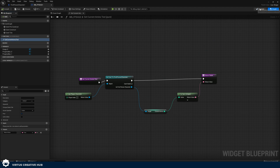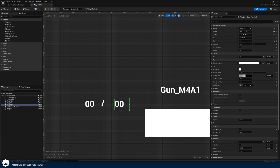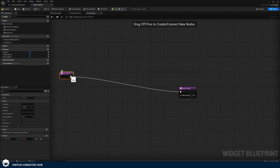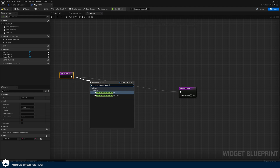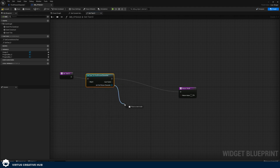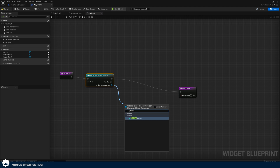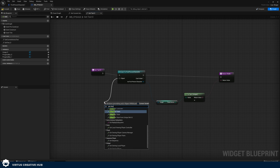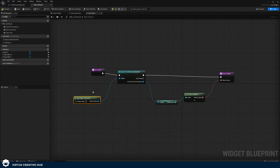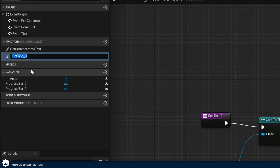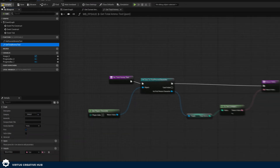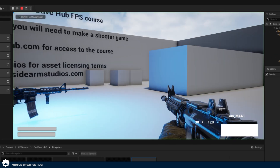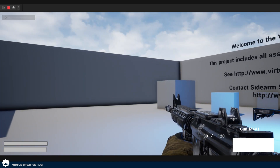We're going to do the exact same thing for total ammo. Select the total ammo text, go to text, and create a binding. Drag out and cast to first person character again. As the first person character, get the value of 'Total Ammo' and put this into our binding. Set the object wildcard to 'Get Player Character', rename the function to 'Get Total Ammo Text', and press compile. When we press play we can now see we've got 30 out of 120 — our ammo is working. If we had a system that takes away ammo each time we shoot, this will update live.